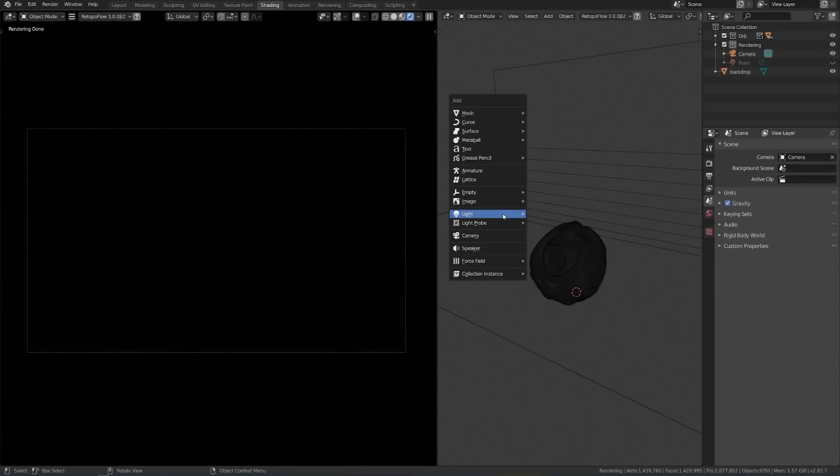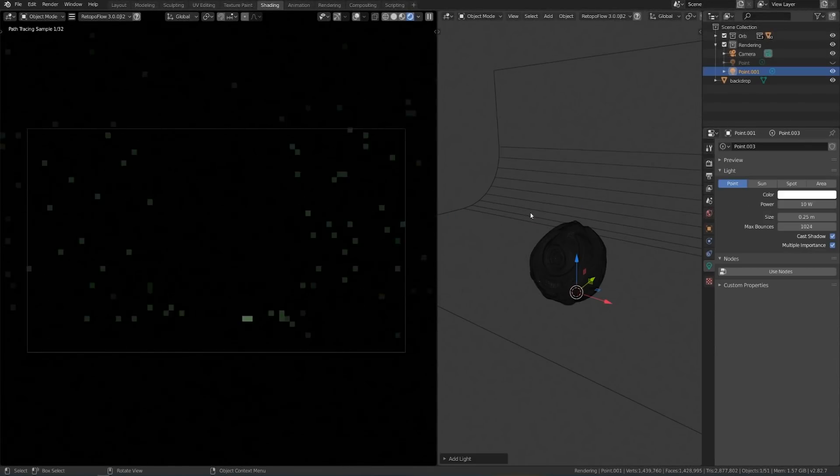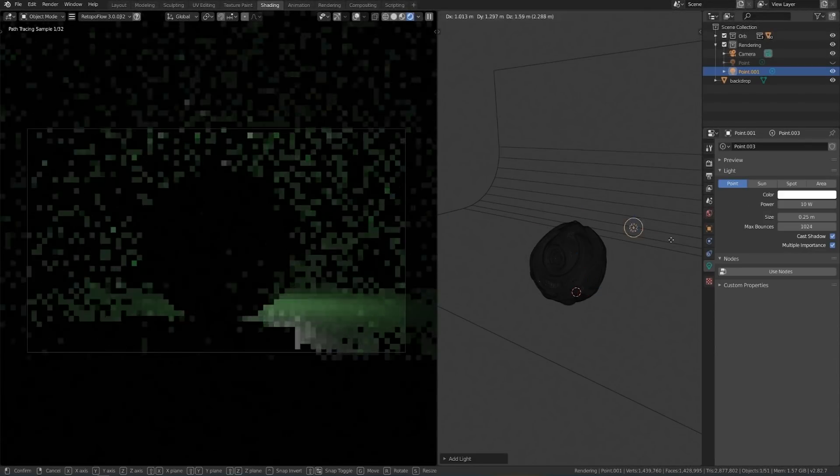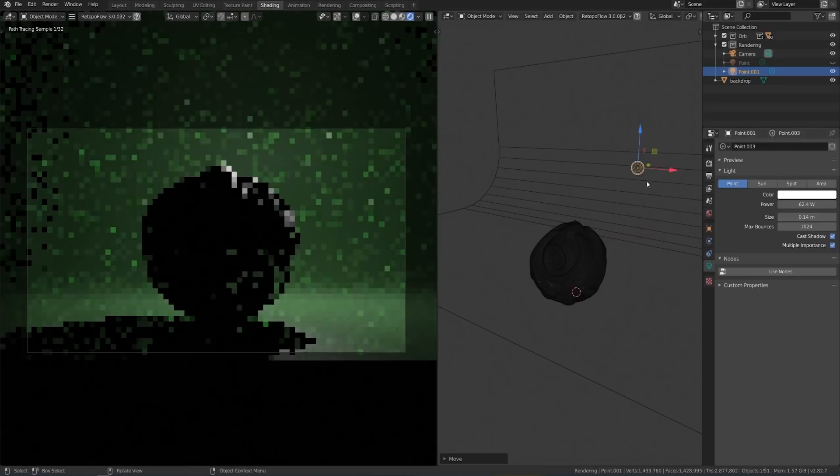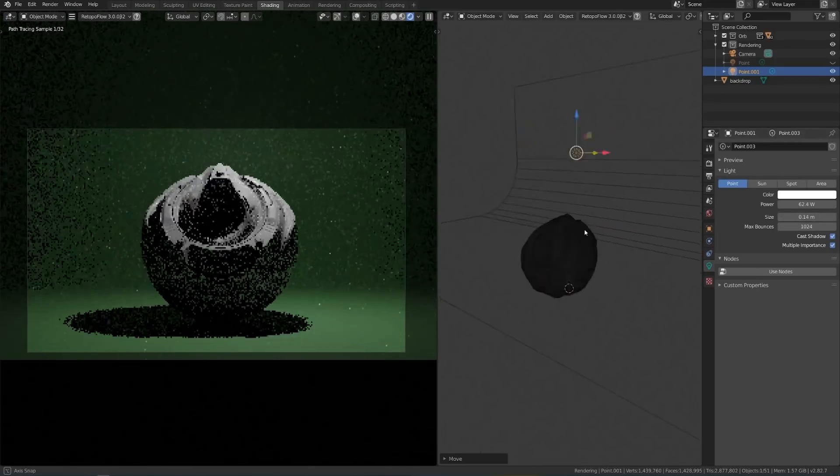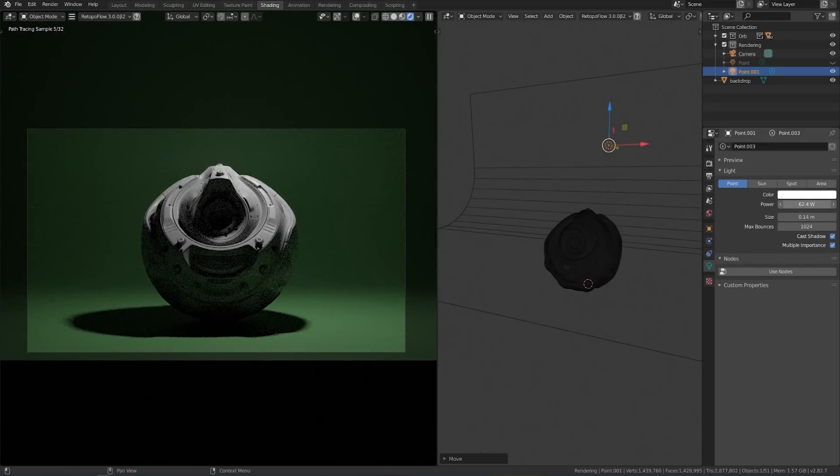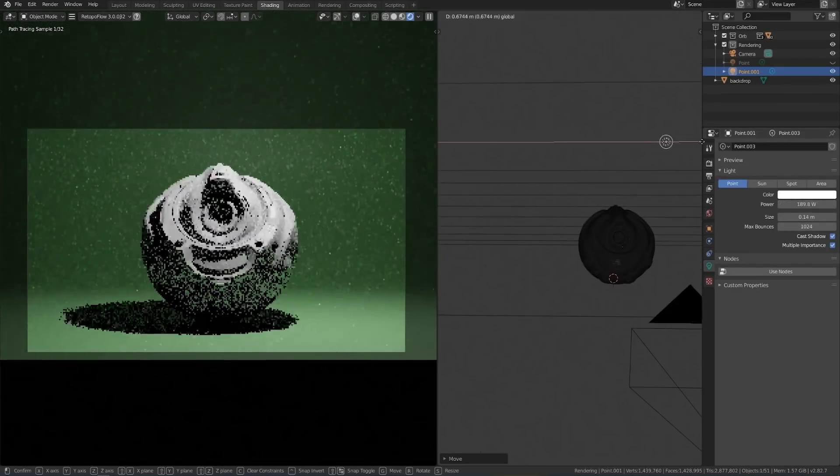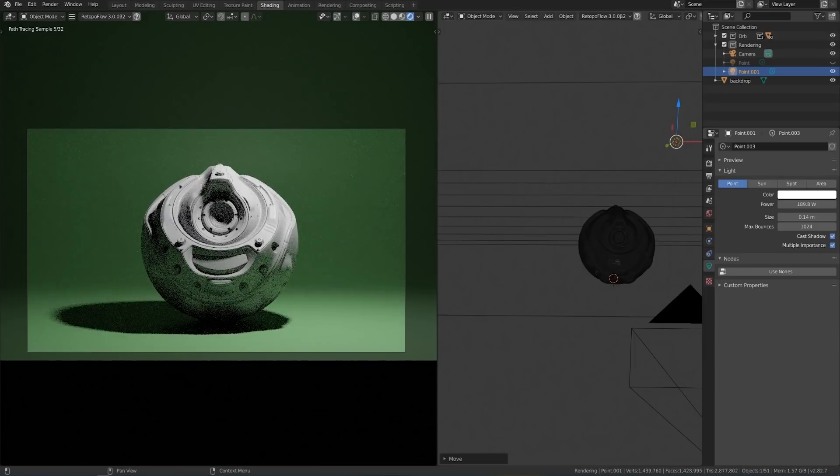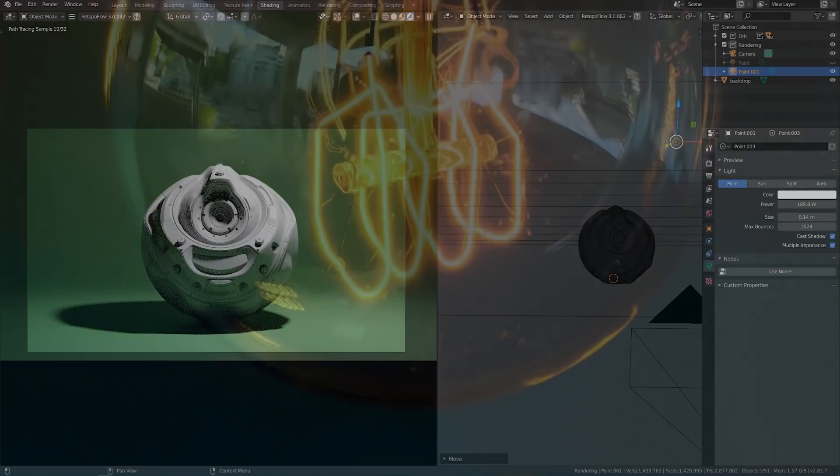Lighting in Blender is incredibly simple. Hit shift A, add a light, tweak some settings, then move it around until it looks decent. Congratulations, you've now learned lighting in Blender. Well, okay, there's a little bit more to it.